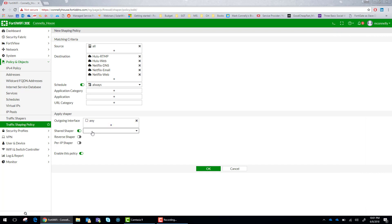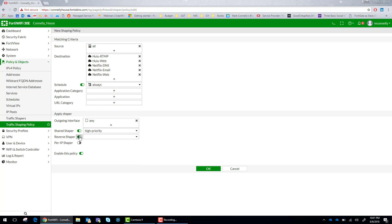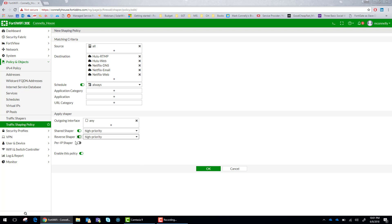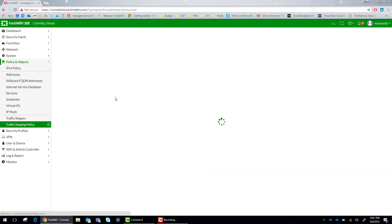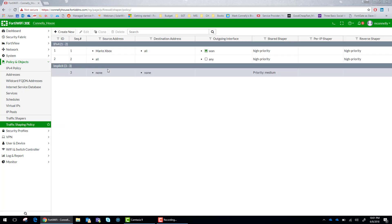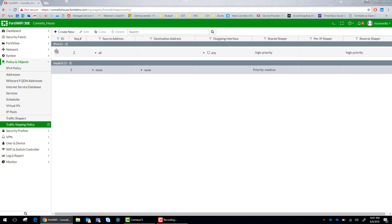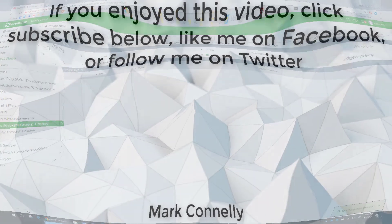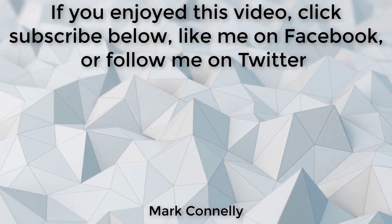Outgoing interface is any and then we are going to put the high priority traffic shaper on both egress and ingress. Click OK. And now Hulu and Netflix will get the best performance possible on this network.